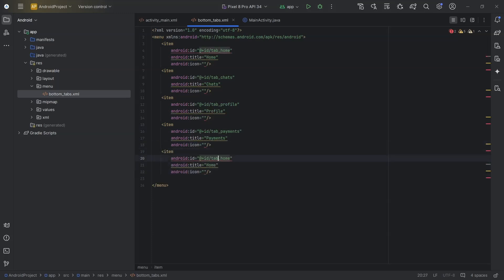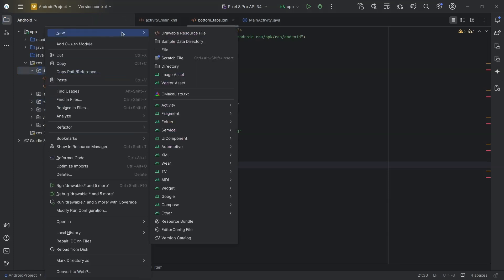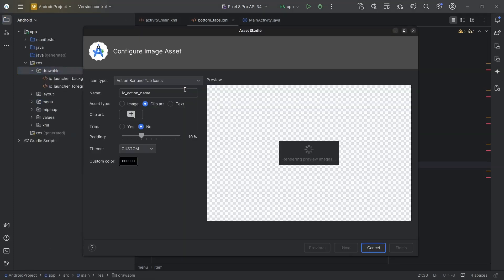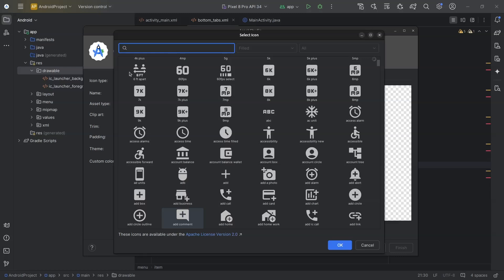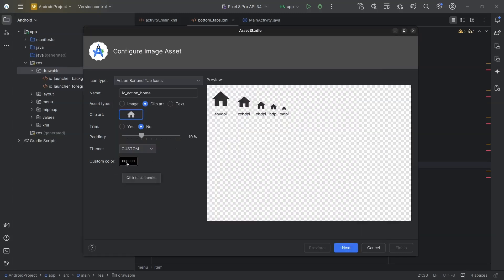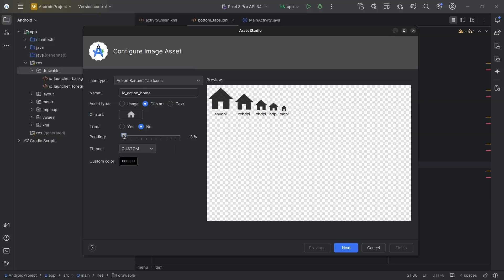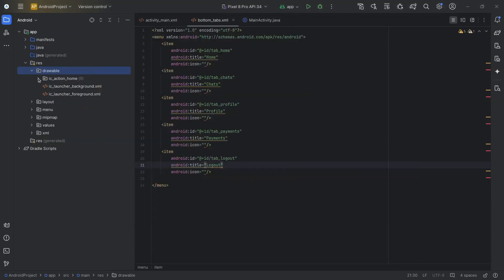Now, I will create 5 image assets to display as icons for these items. Right click on drawable, new, image asset. I will name it ic_home. I will select the clip art. Once the icon is created, I will change the alpha from 0.8 to 1.